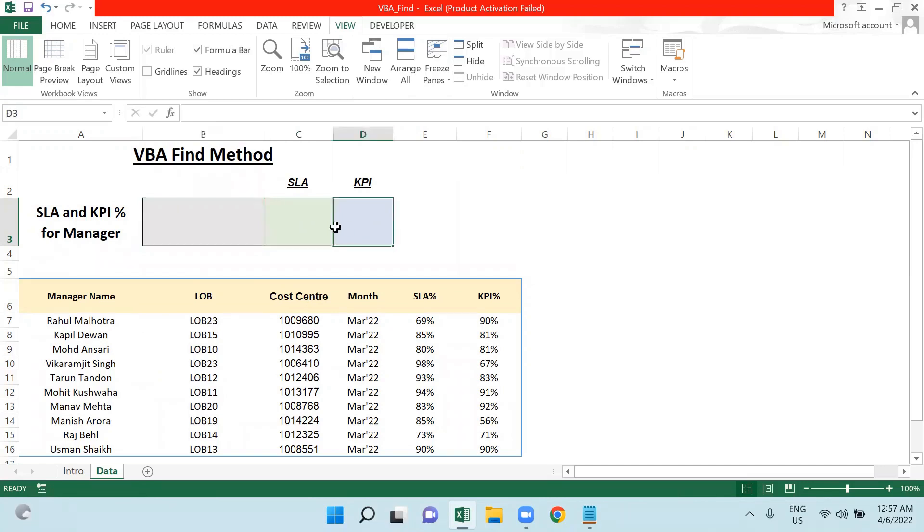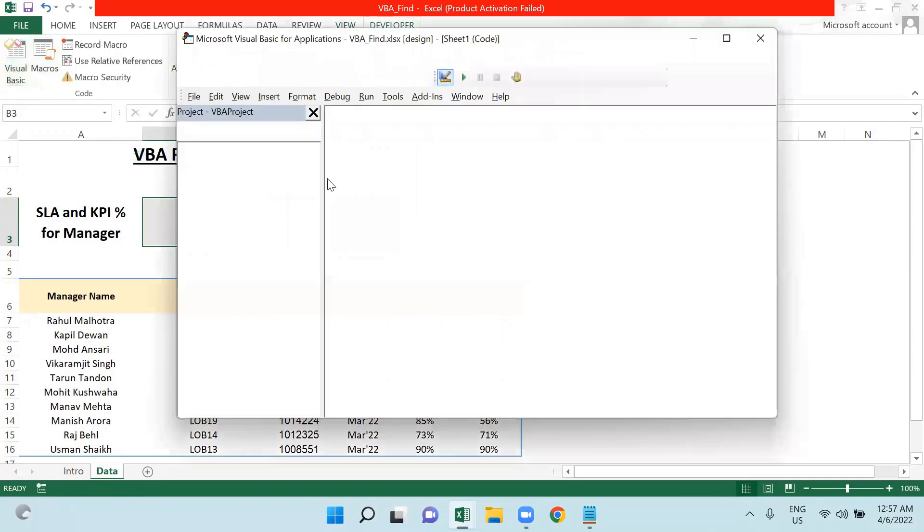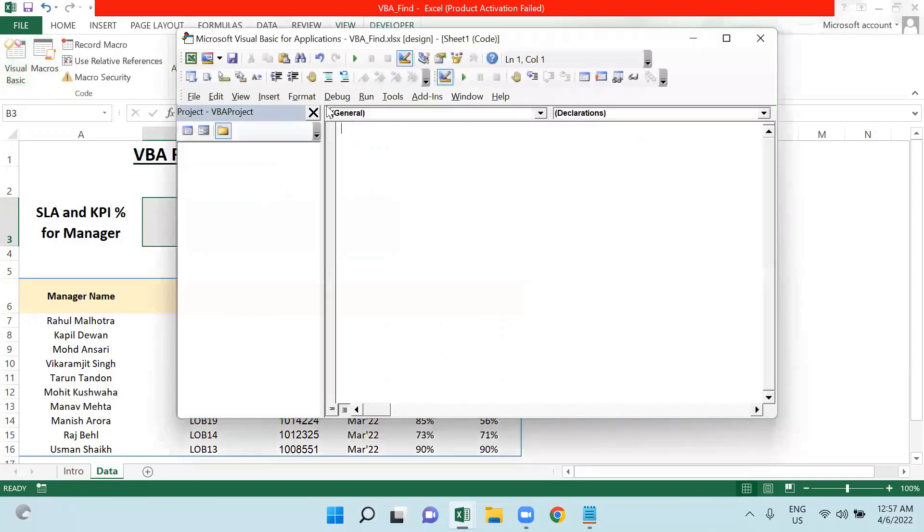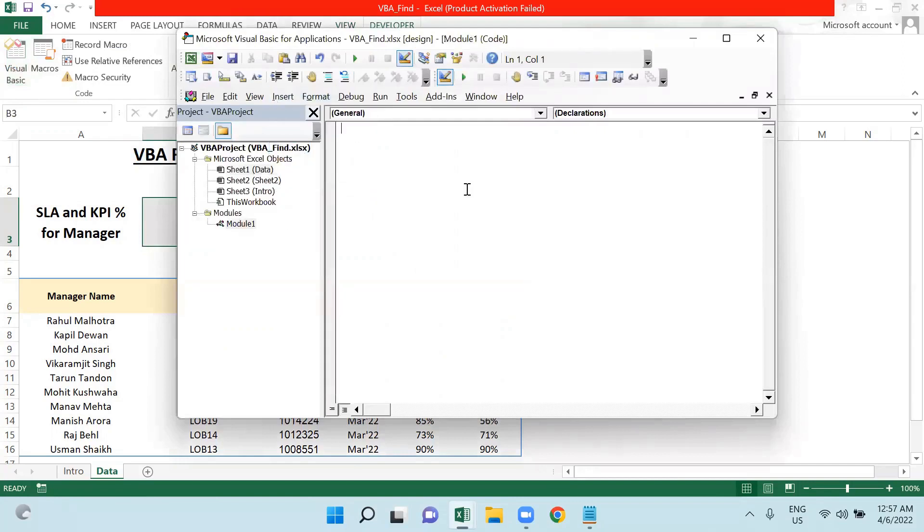I will go to the Developer tab and then I will insert a new module. So inserting a new module and Sub Find data.